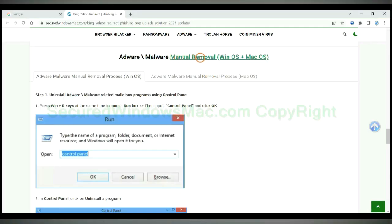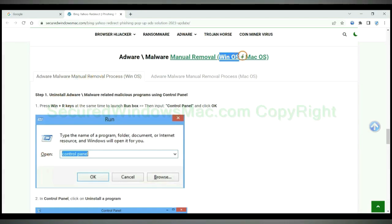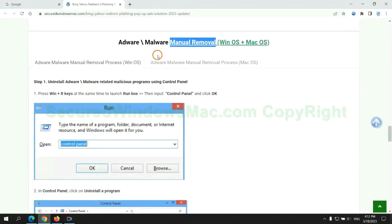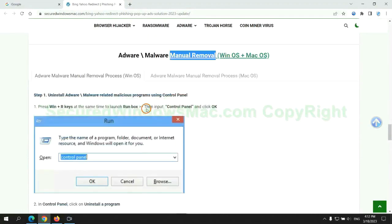If you prefer trying manual removal, follow the steps below. Windows users read the first tab; Mac users read the second tab. Now let me show you how to do it.